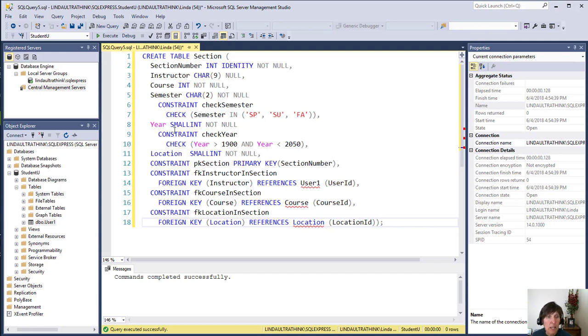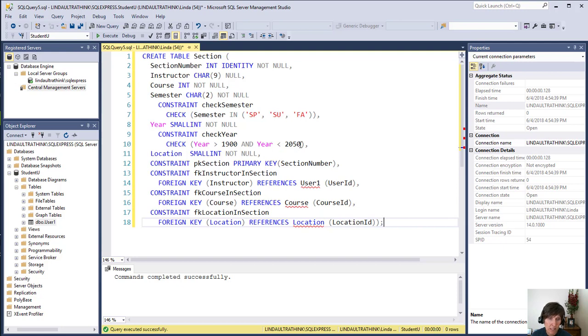Year was a little bit different. It's also a constraint check, but it was for a range. So we just checked that year was greater than 1900 and year was less than 2050. So that's how that kind of a constraint works.